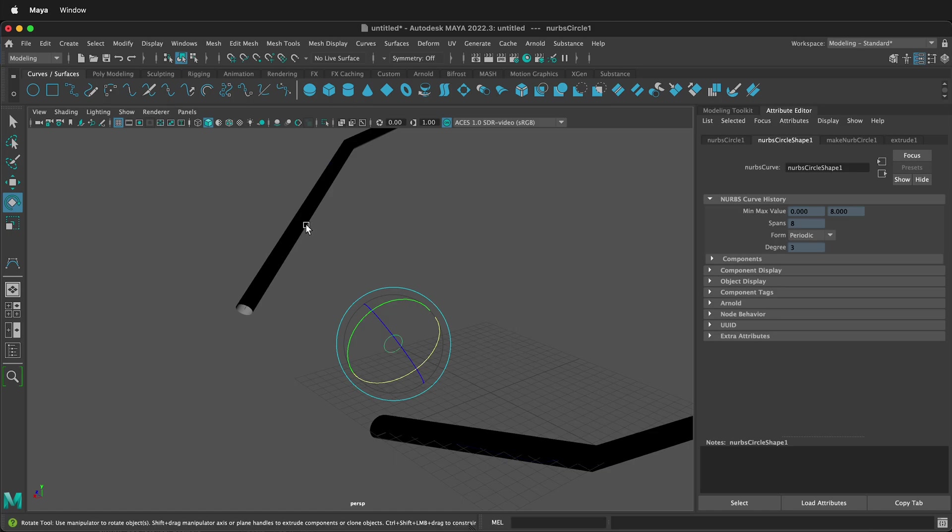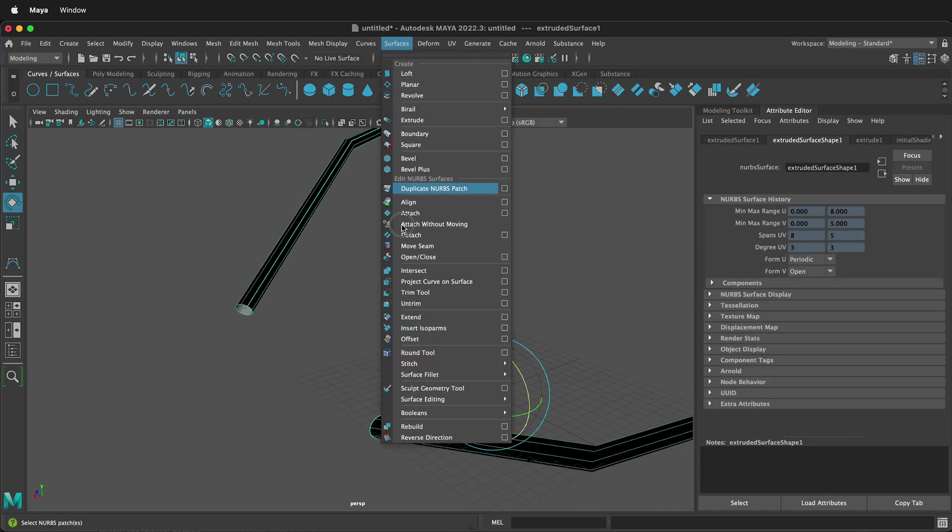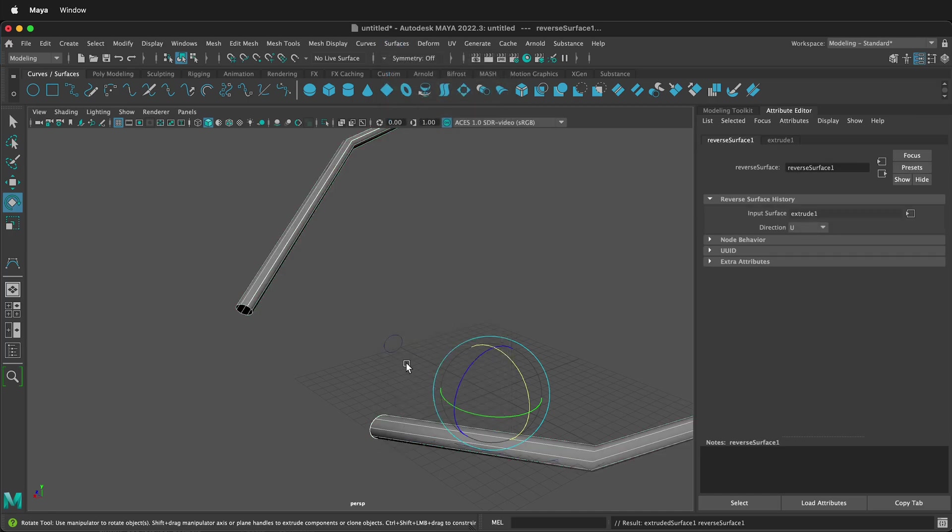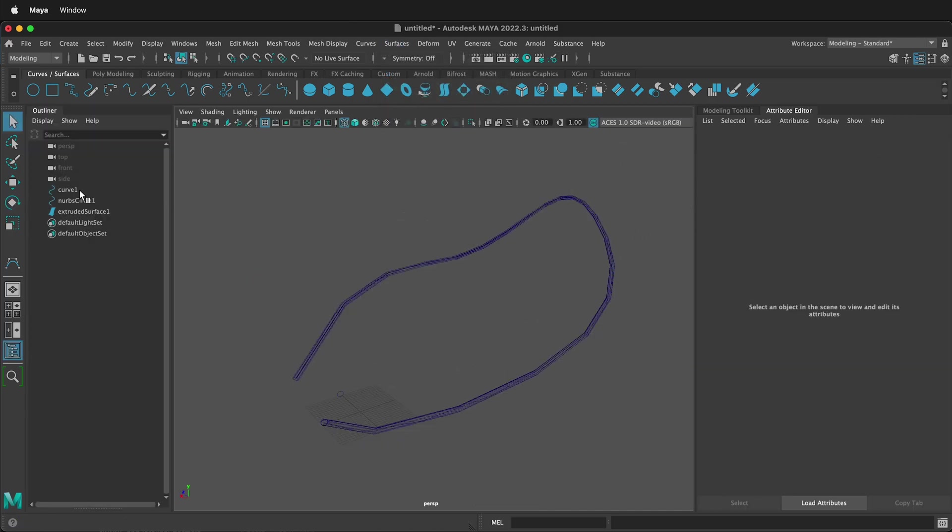But look, the normals are the wrong way. So how do we fix that? If you select the curve and then you go to Surfaces, Reverse Direction, and then you can change this into a polygon if you want.